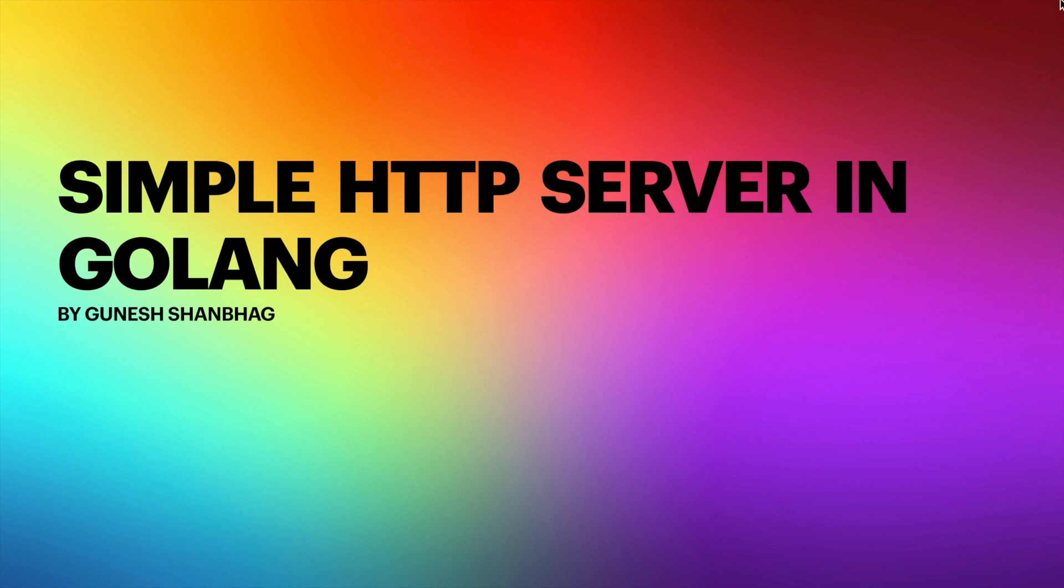Hello and welcome to another video in Golang tutorial for beginners. In today's video, I'll be showing you how to create a simple HTTP server in Golang. My name is Ganesh Sanbhag, so let's get started.